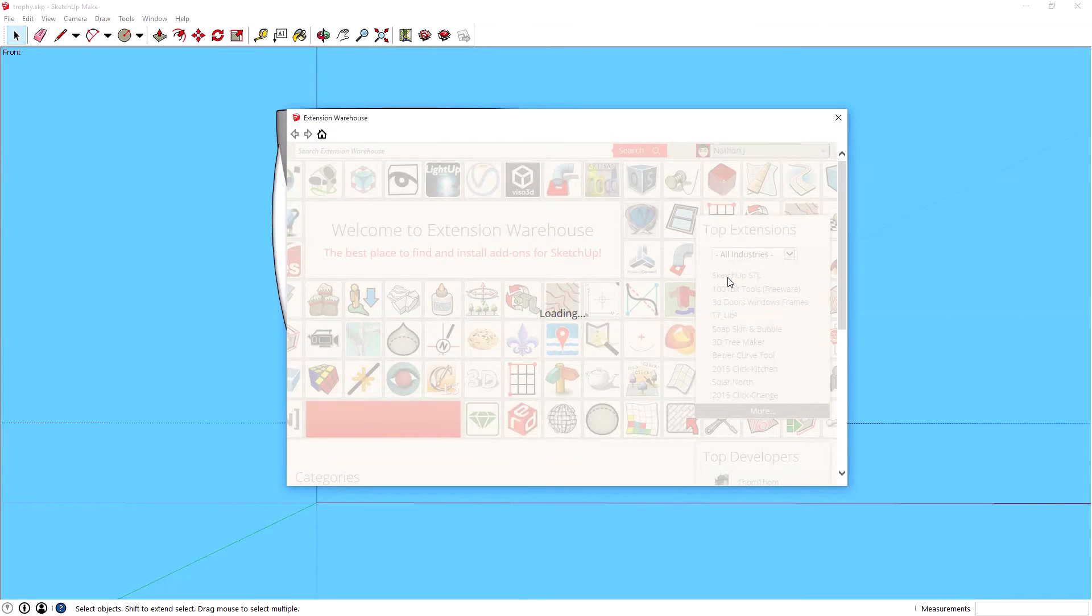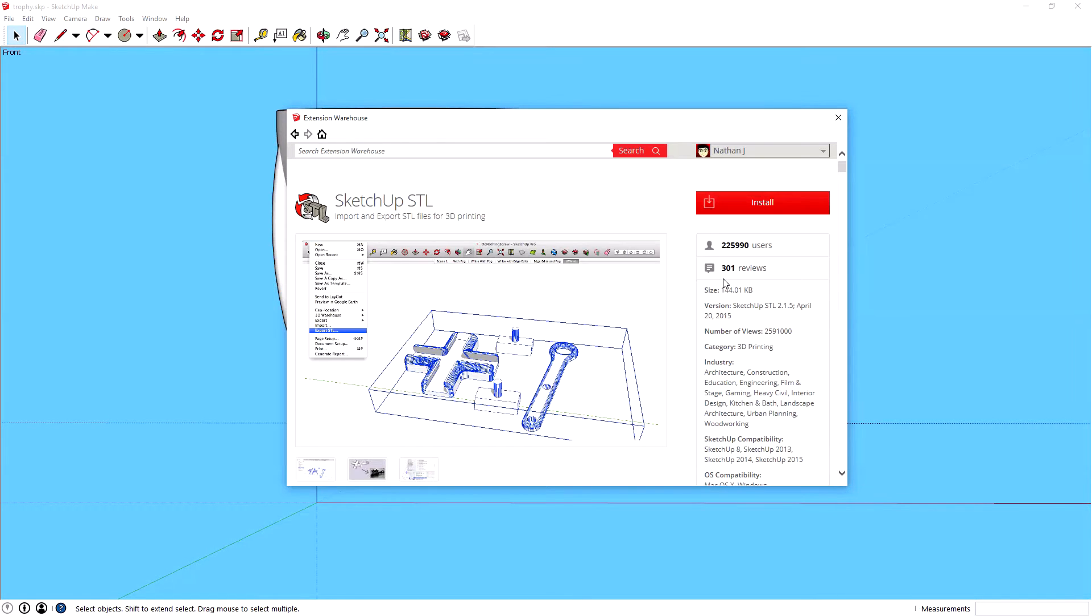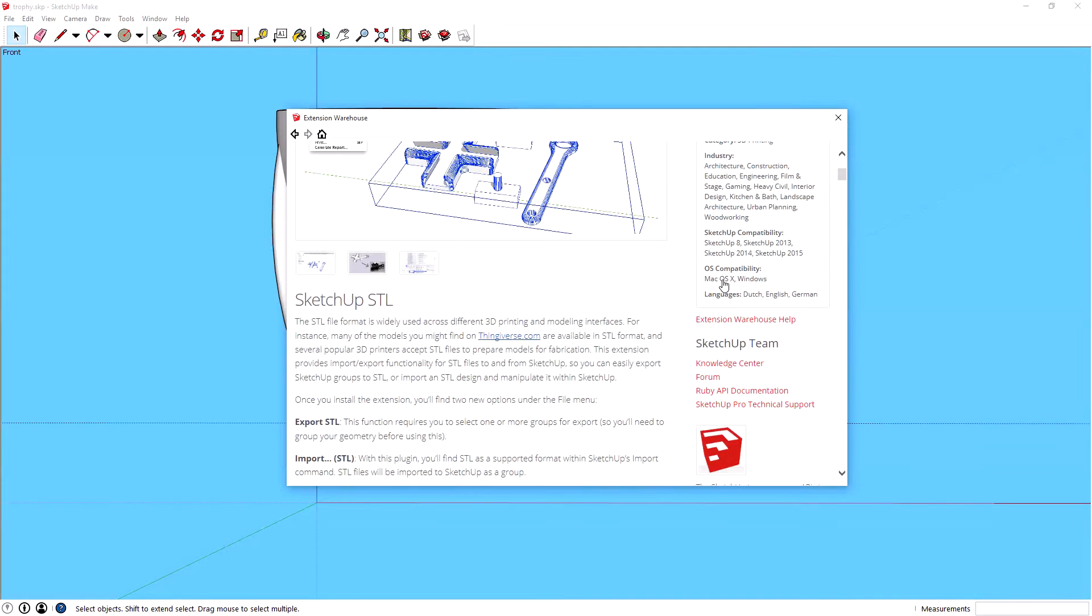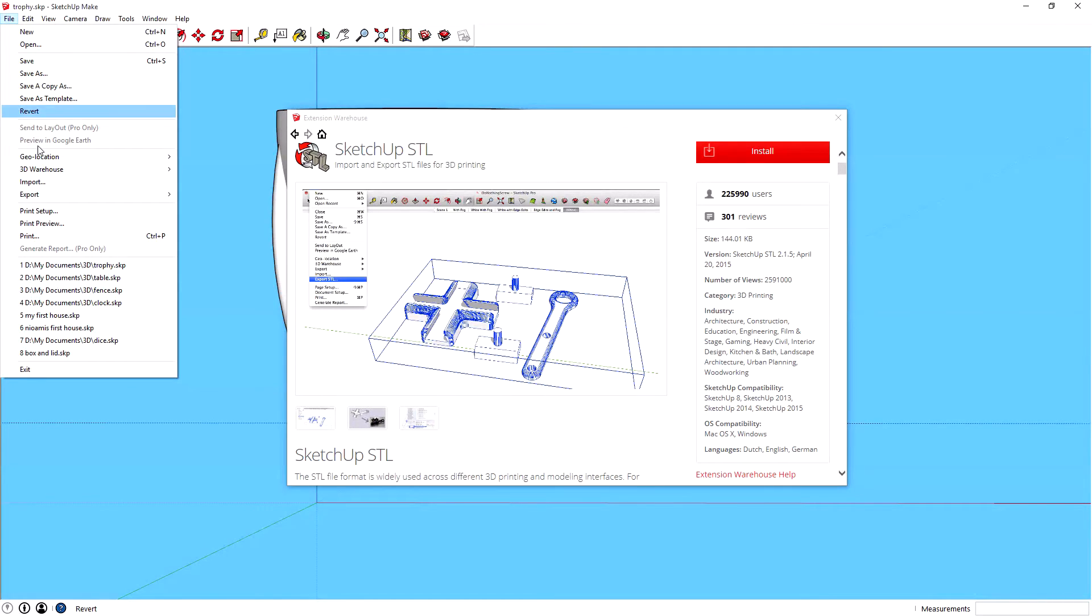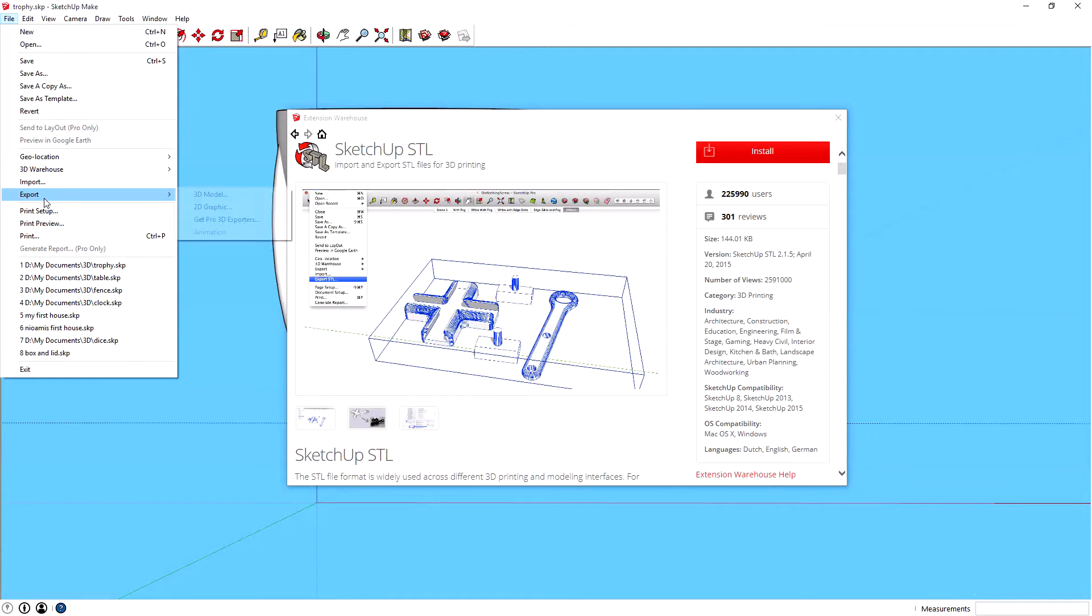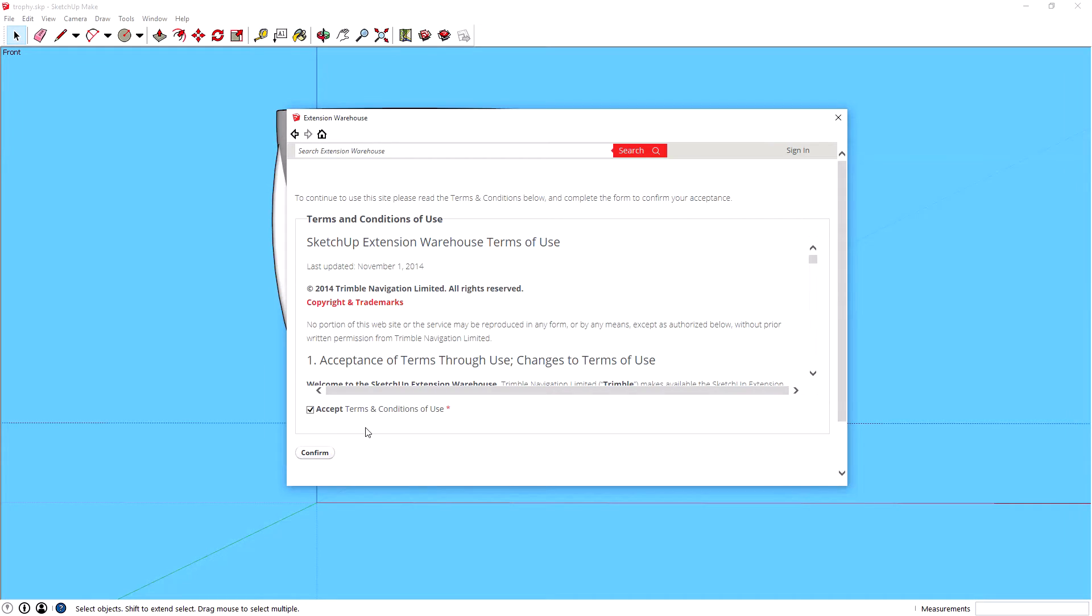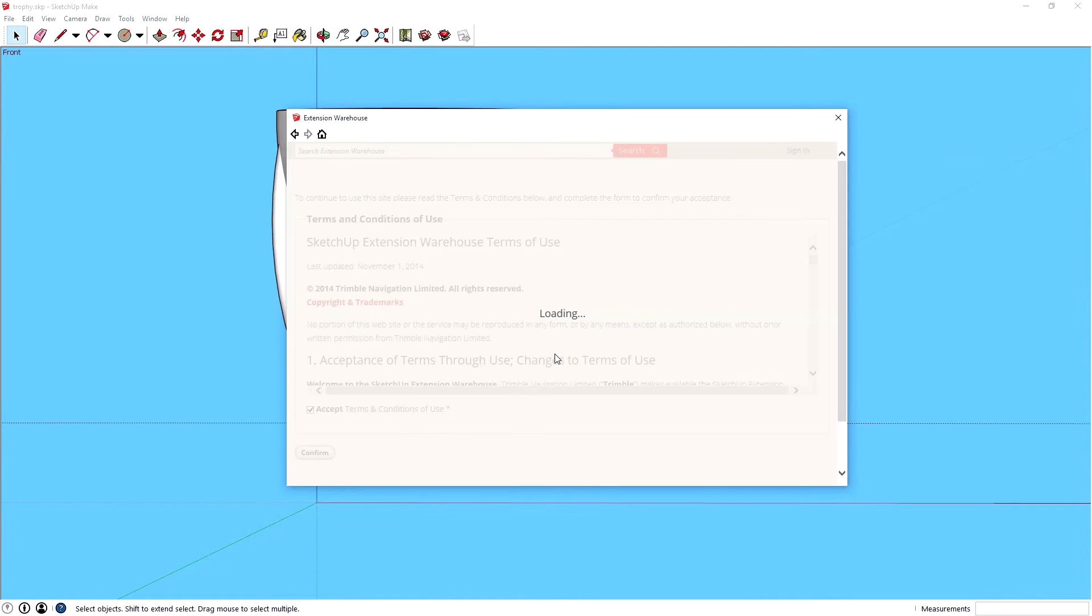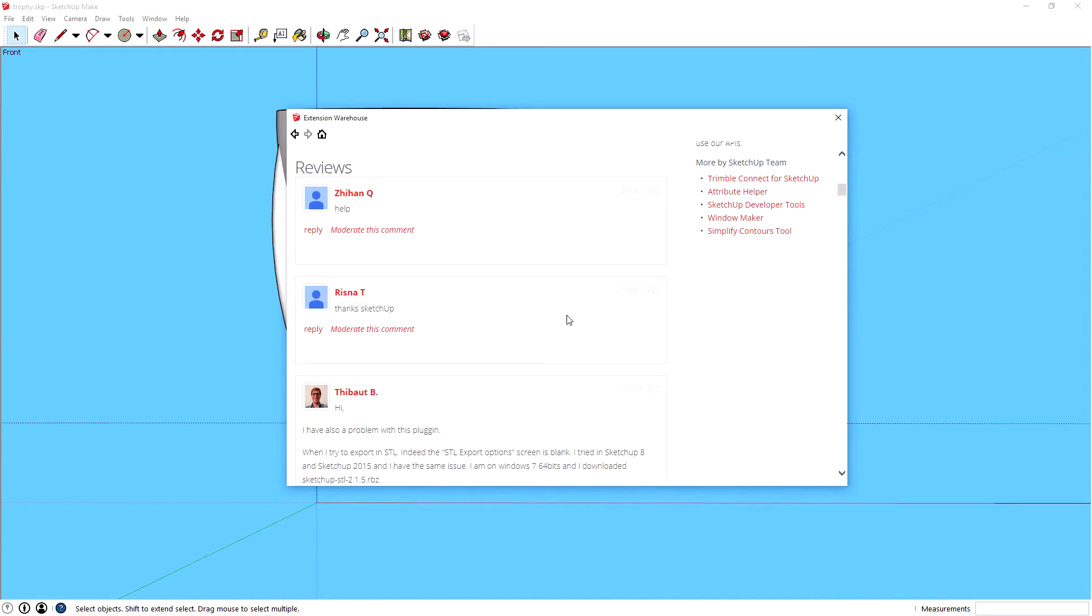SketchUp STL. If it's not there, maybe search for it in the search bar and you'll find it. I haven't installed it yet, so we'll see how this goes. This gives you an option in the menu to just click down here and it'll say Export STL underneath Import.